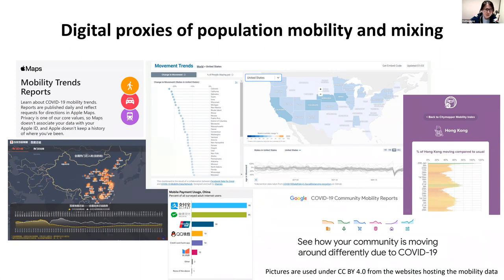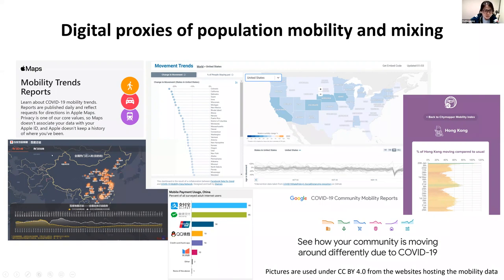Some people in the US, UK, or Europe make use of the Apple Mobility Trends Report or the Google COVID-19 Community Mobility Reports, as well as Facebook data or CityMapper Mobility Index. In mainland China, people usually use the Baidu Mobility Index or payment usage data from apps like Alipay and WeChat Pay.